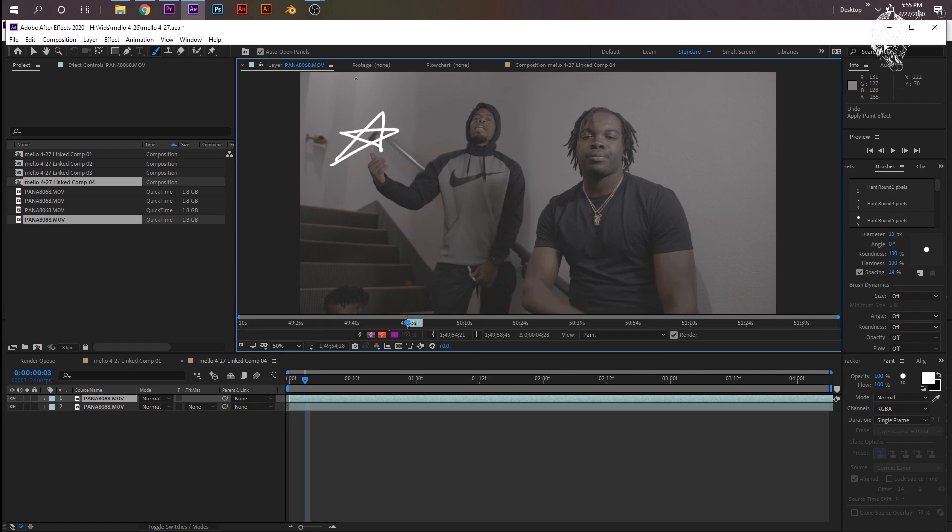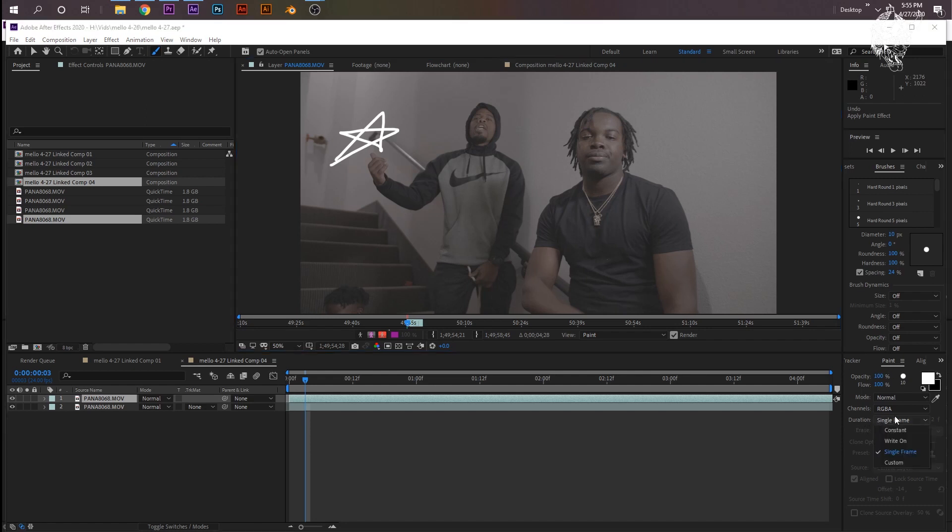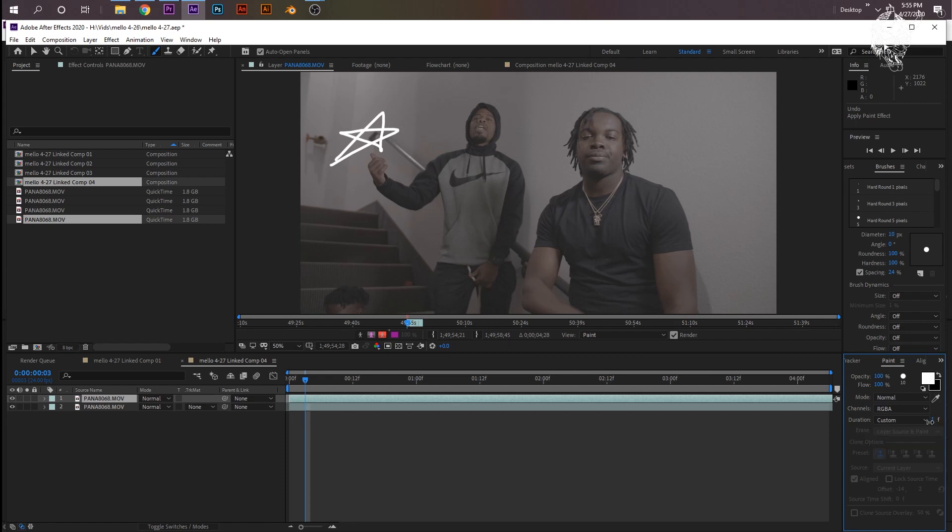Now sometimes I do do that, but most of the time you can get away with two frames at a time. And you'll notice, so animating at 12 frames per second while your video is 24 frames, it just speeds up your workload super fast. So go back to your paint settings and on duration just change that to custom, and then right here on the side where it says F, it would be one, just change that to two.